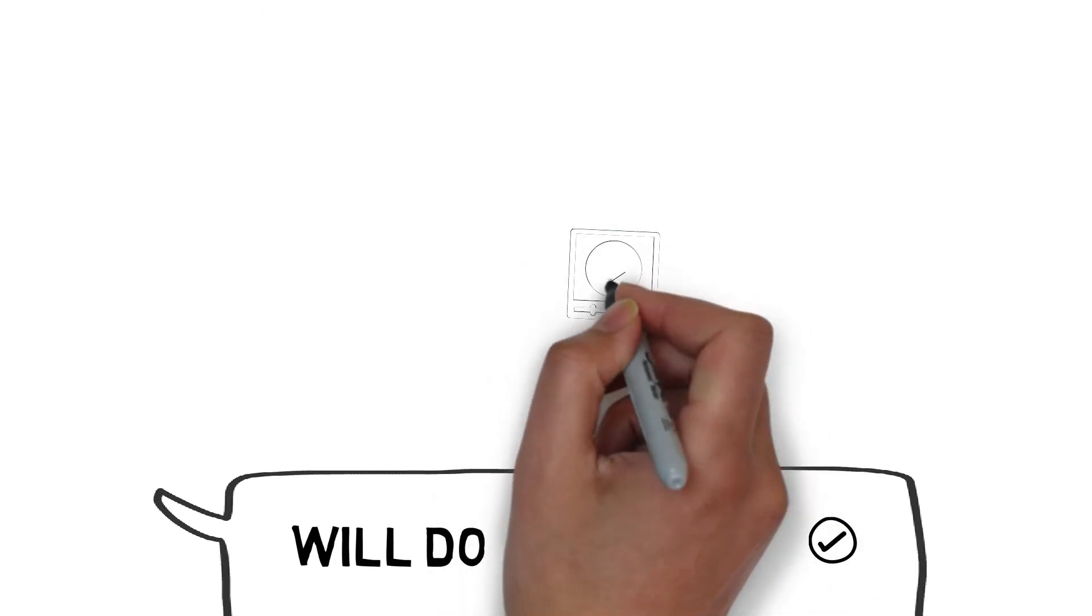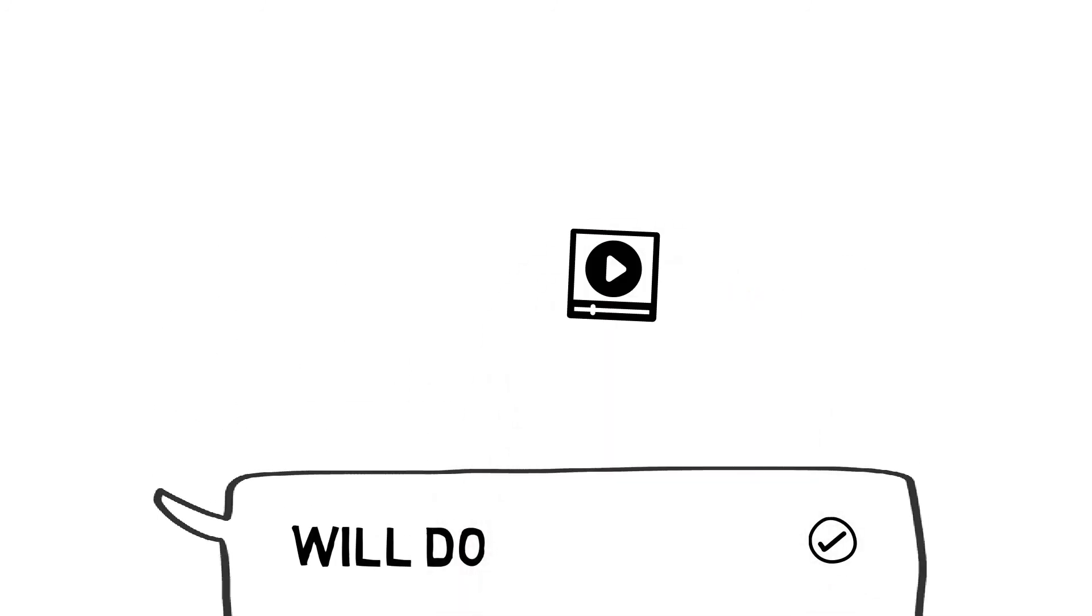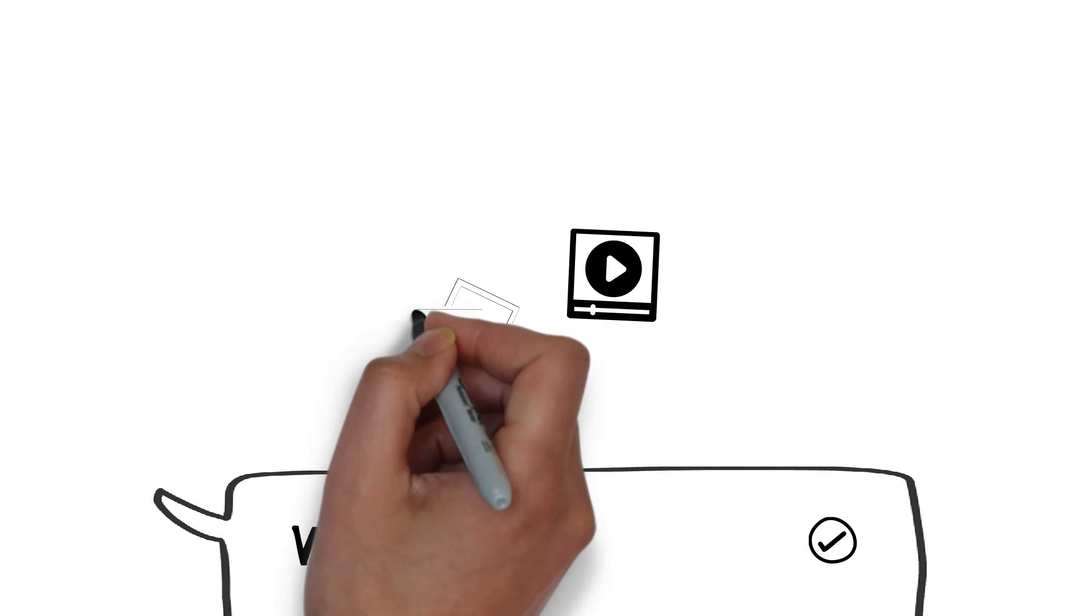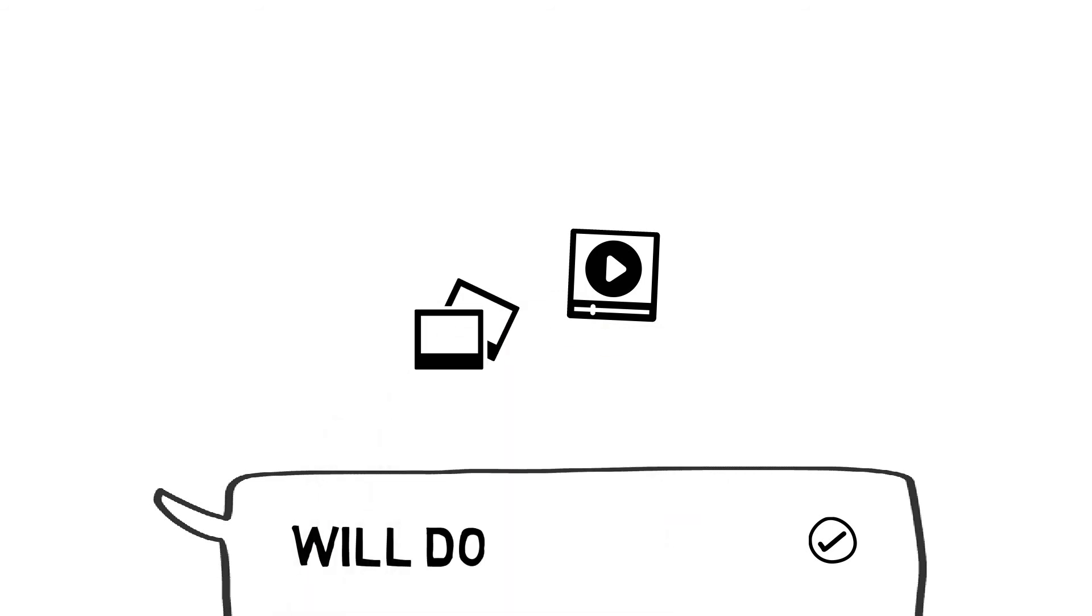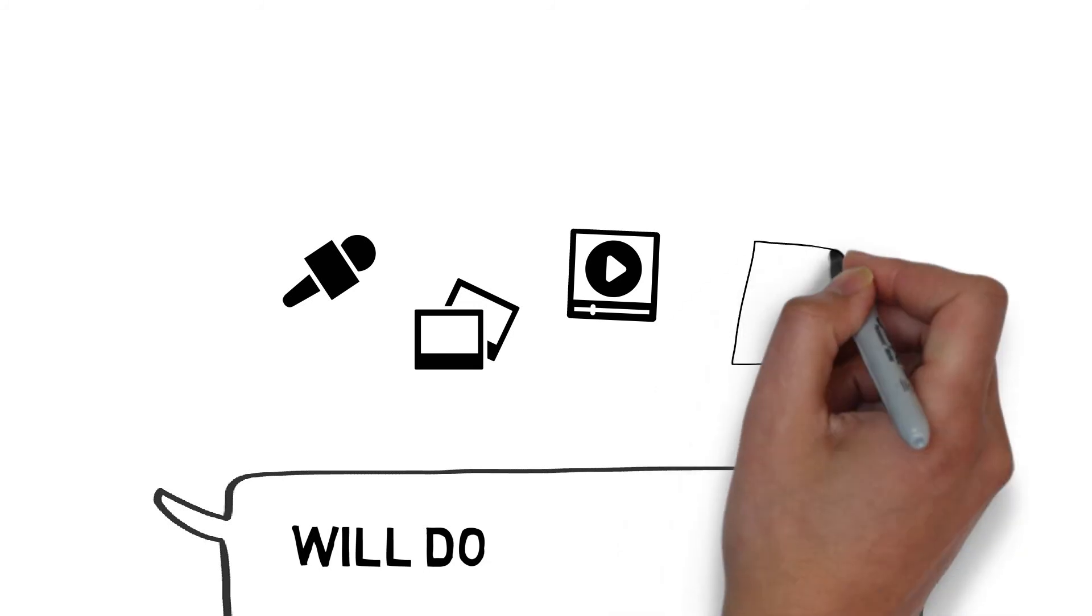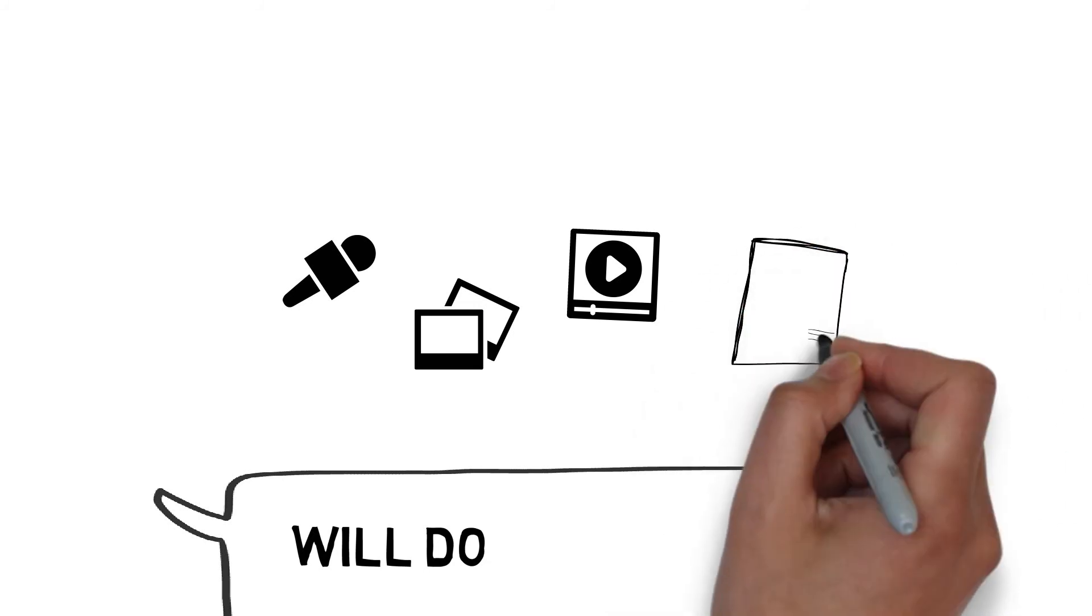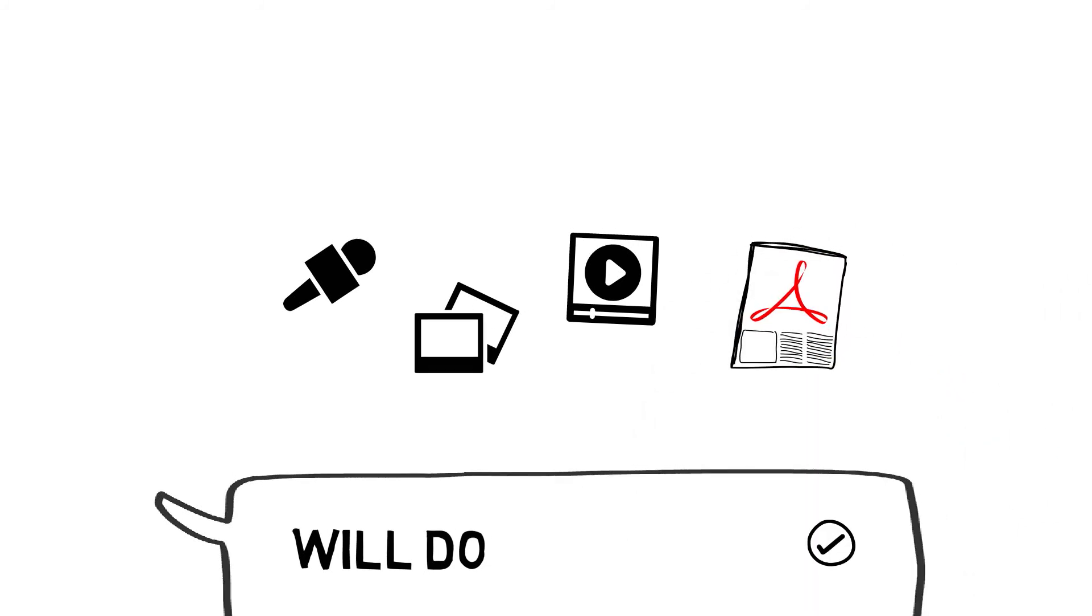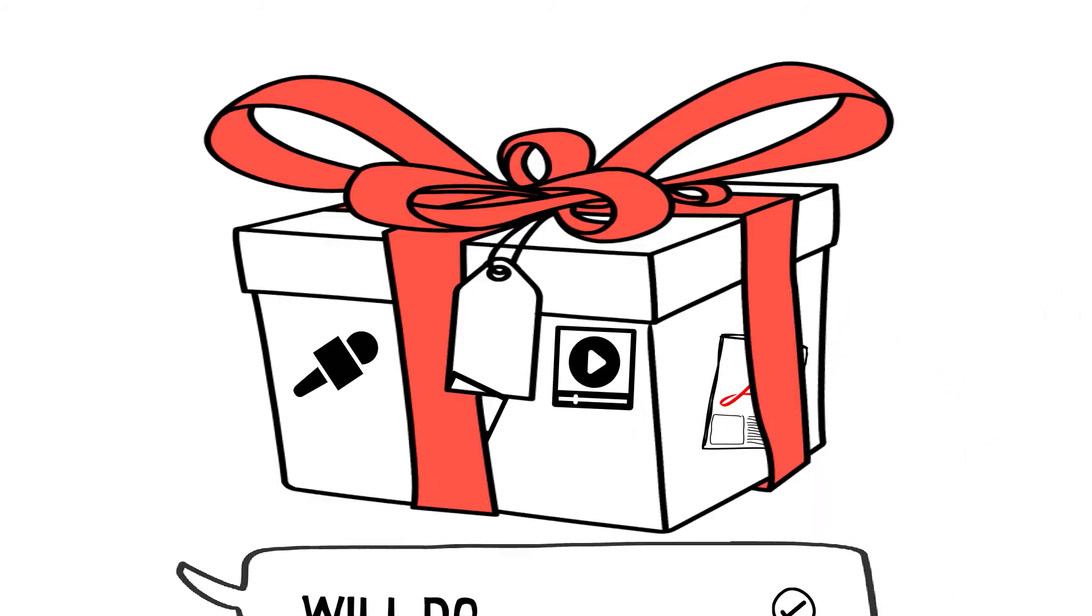The pack included a video, before and after photos, a recording of a recent conference call, and a brochure explaining why her products were so amazing.